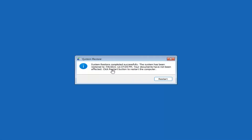Okay, so you can see System Restore completed successfully. The system has been restored and your documents have not been affected. Go ahead and click the Restart button to restart your computer.